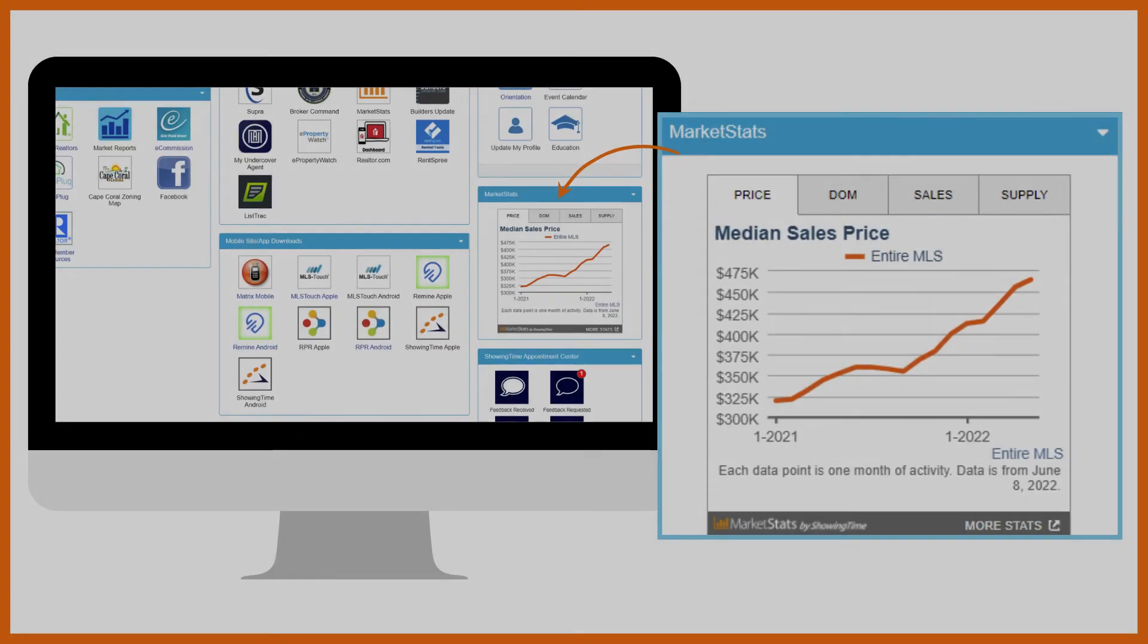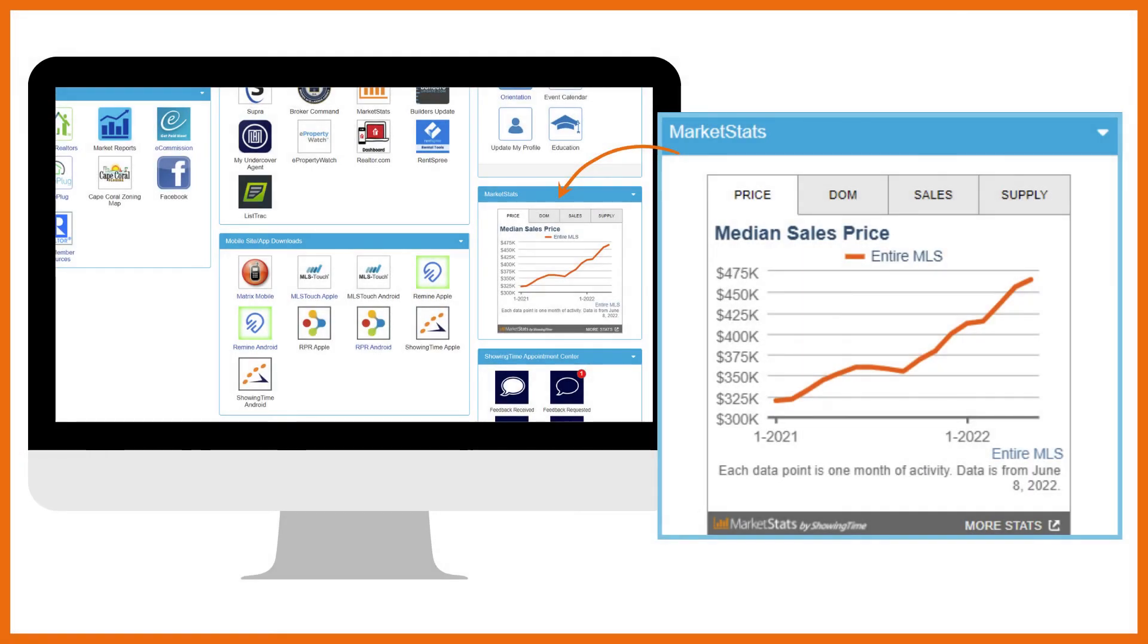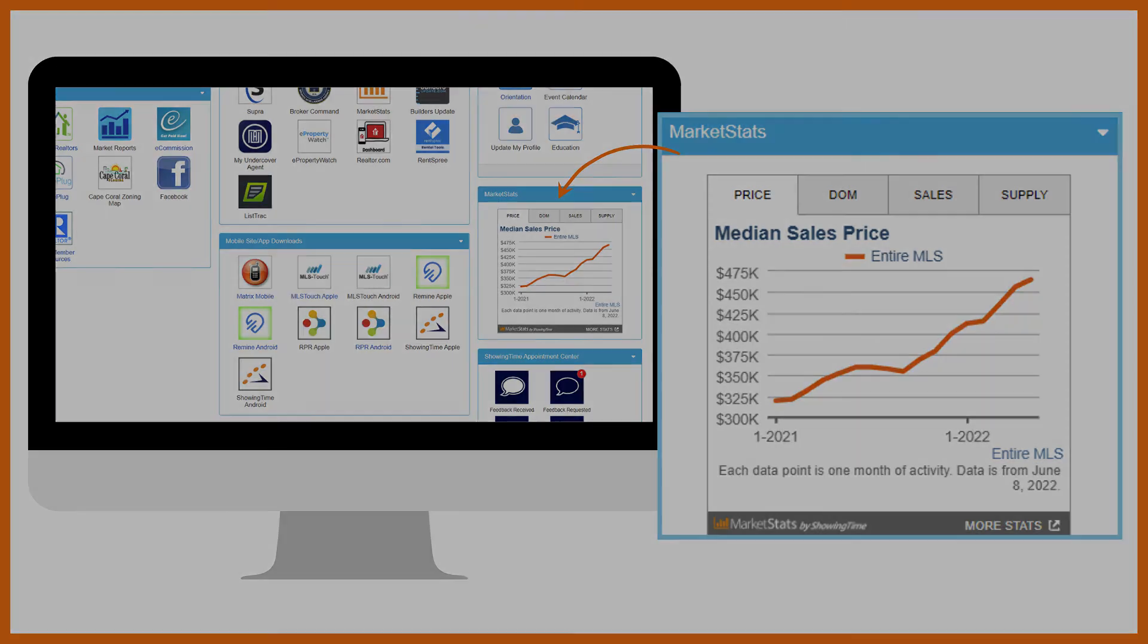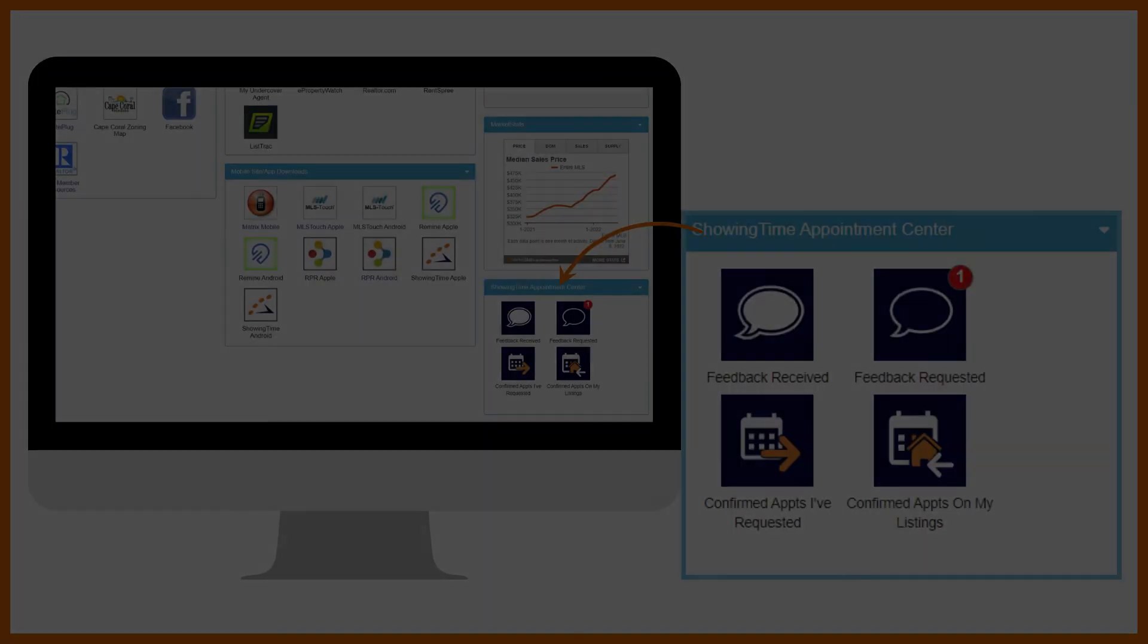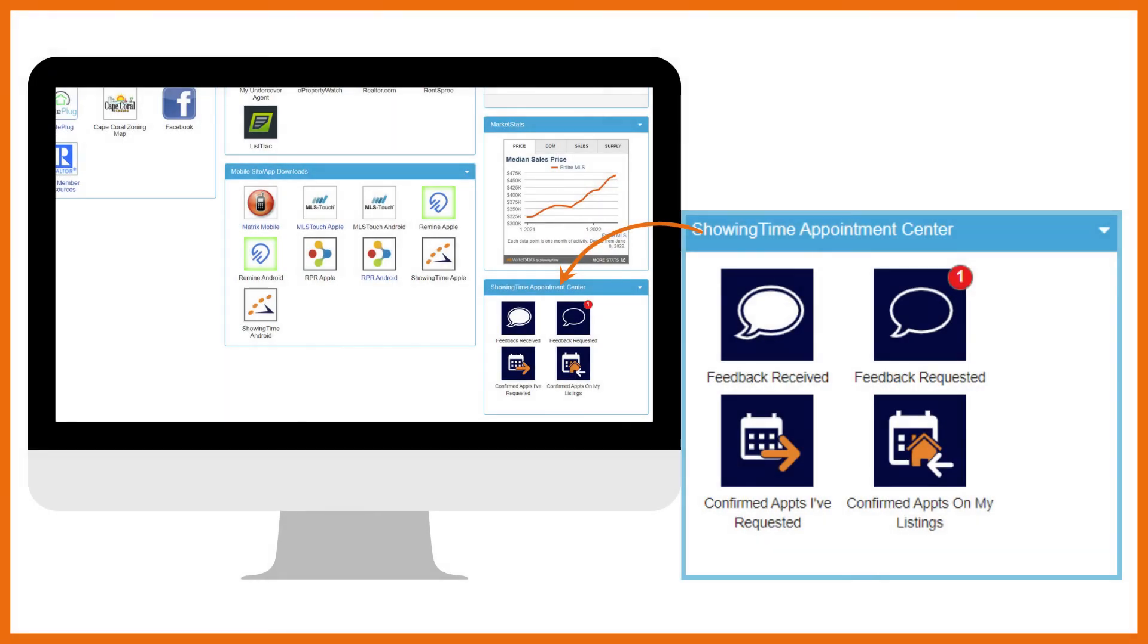MarketStats provides a quick glance at the market stats I mentioned in the core tools section. The final section on the dashboard is where you can go to view the feedback you've sent or requested through Showing Time. And you can also review your showing confirmations whether you're the listing or selling agent.